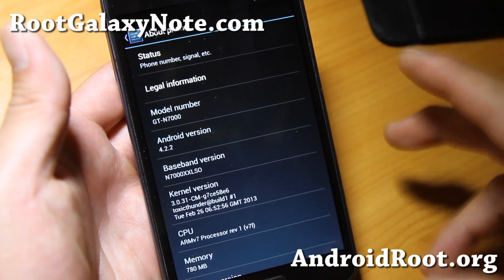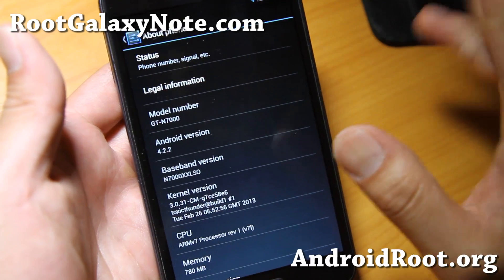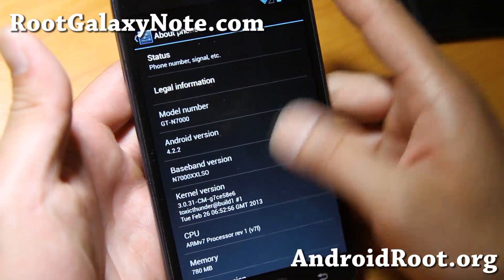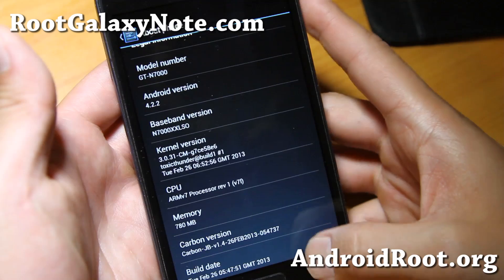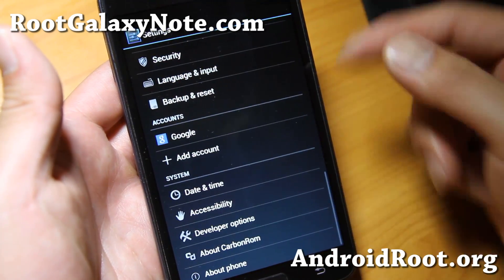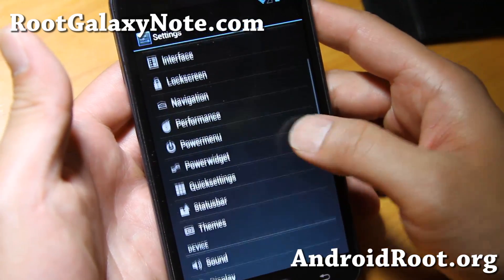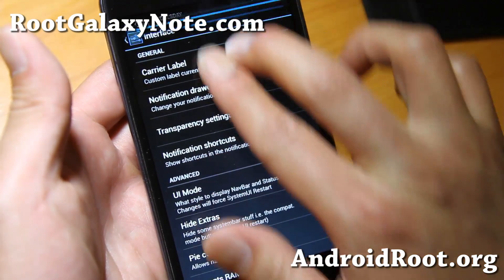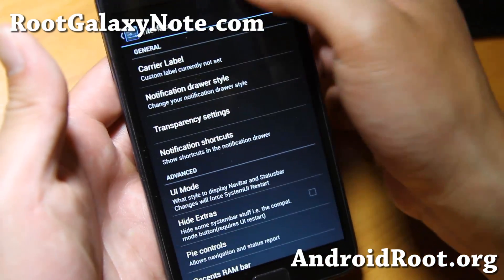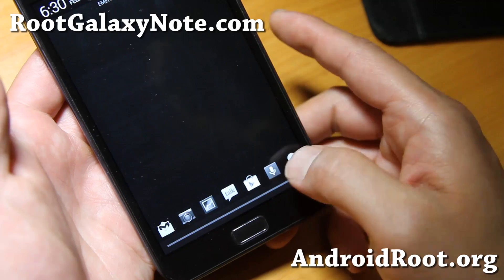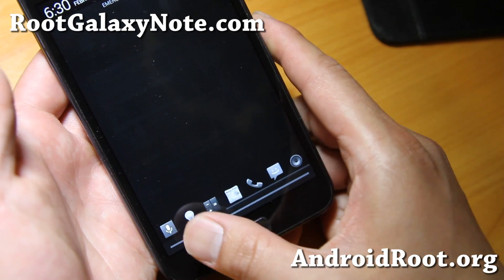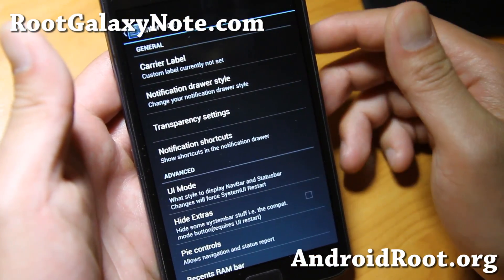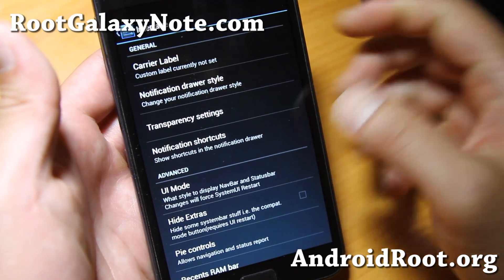I really liked Carbon ROM — it had a couple of bugs in the beginning. This is a very stable version for the Galaxy Note GT-N7000 I've got here, running Android 4.2.2. I kind of like it. It has some interesting new things now, like in your shortcuts you'll be able to add up to 16 different app shortcuts. Kind of a small thing, but I thought it was nifty and different from other ROMs.